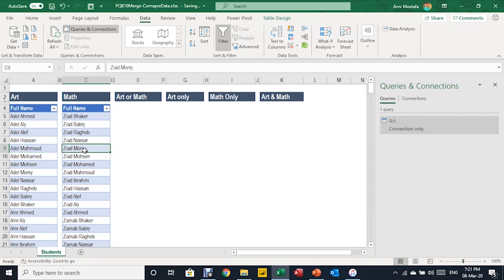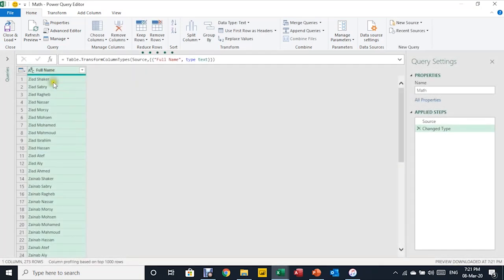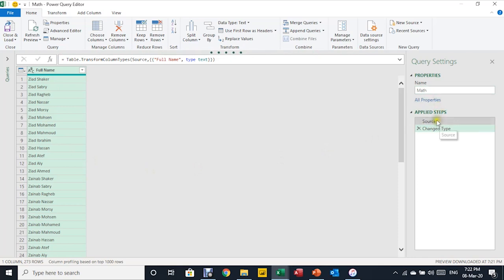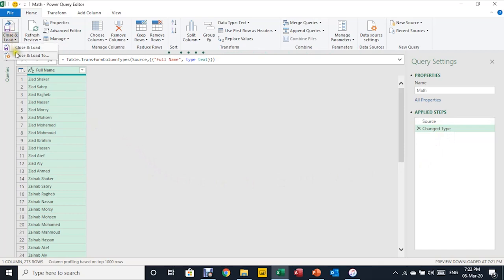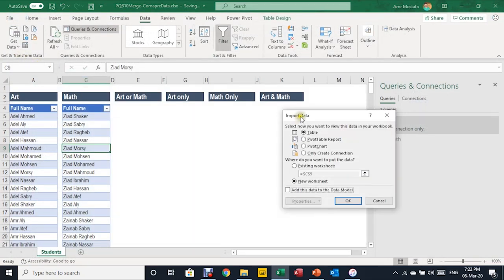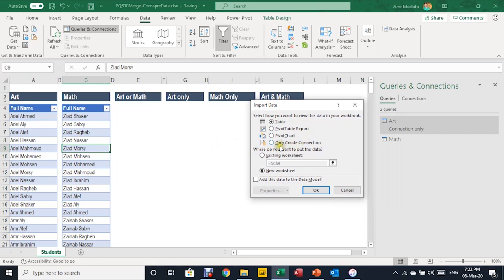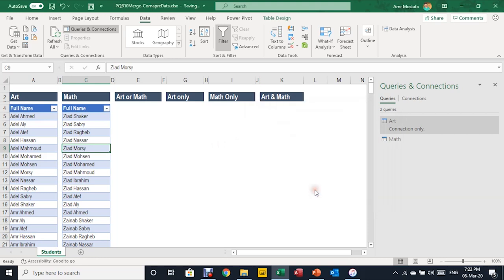For the second table, I'm going to use the keyboard shortcut Alt-A-P-T. It will trigger the Power Query editor again. Here is the preview of your data — the Full Name column, the only column in this table. The name of the query, Math, is inherited from the name of the table, and you can see the same two applied steps. I'm ready to close and load — Close and Load To. From the Import Data dialog box, I'm going to select Only Create a Connection and OK. Now you'll see that you have two queries.